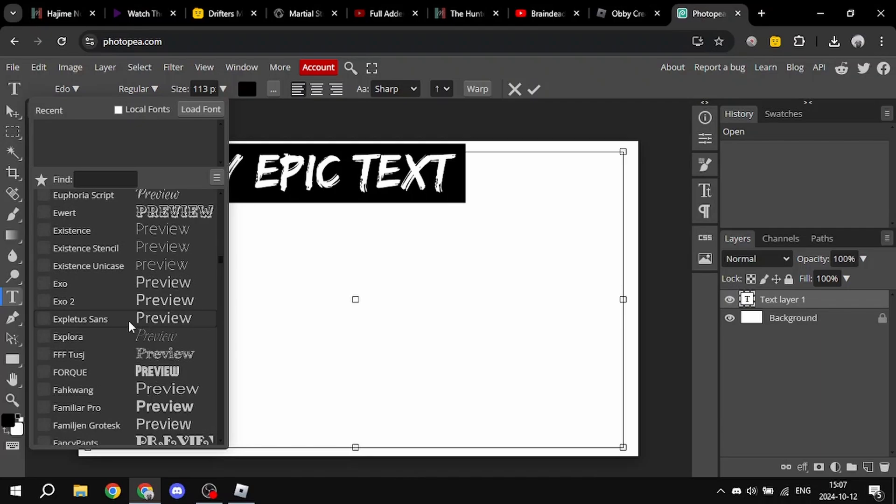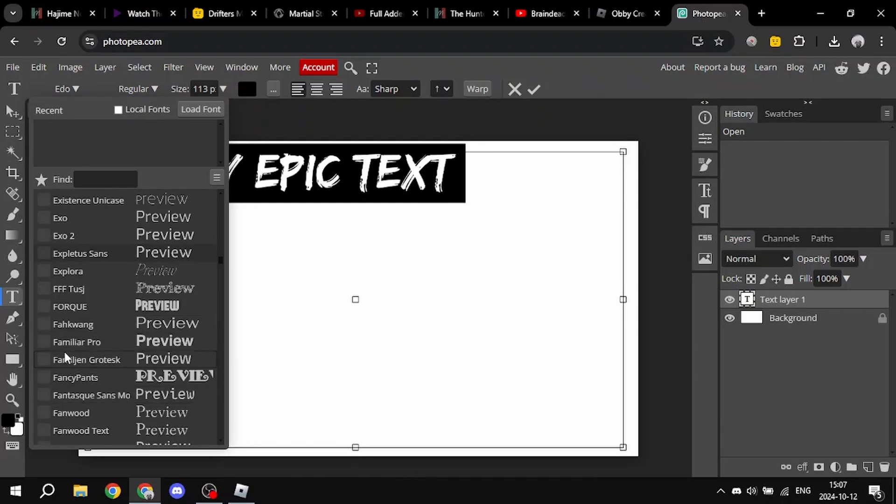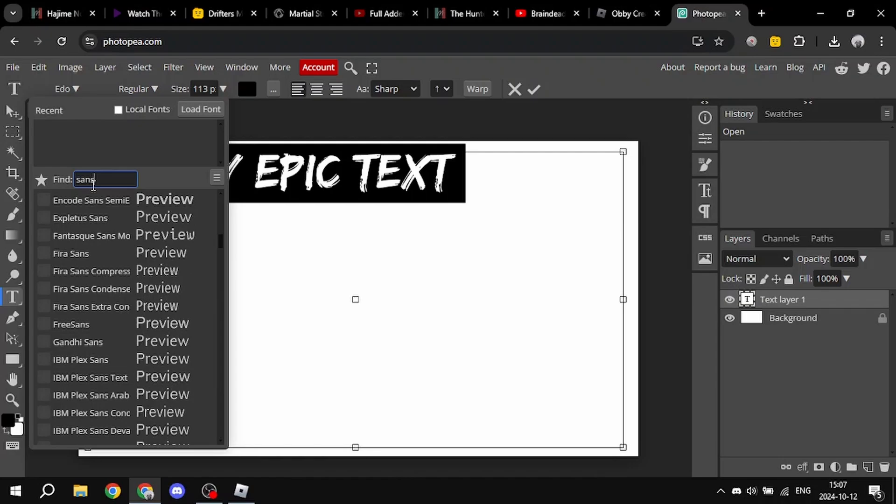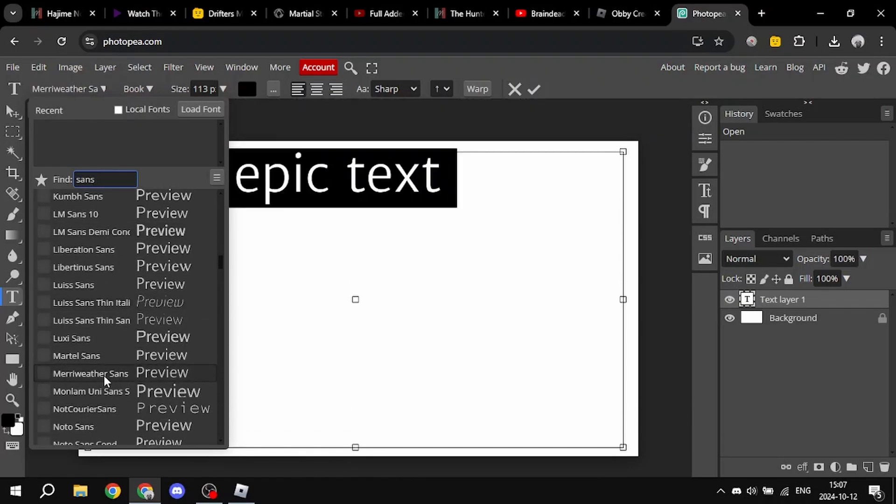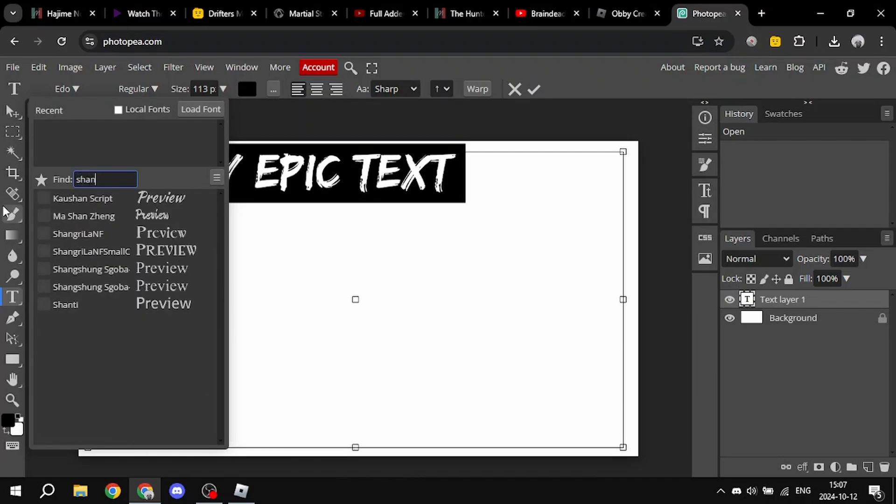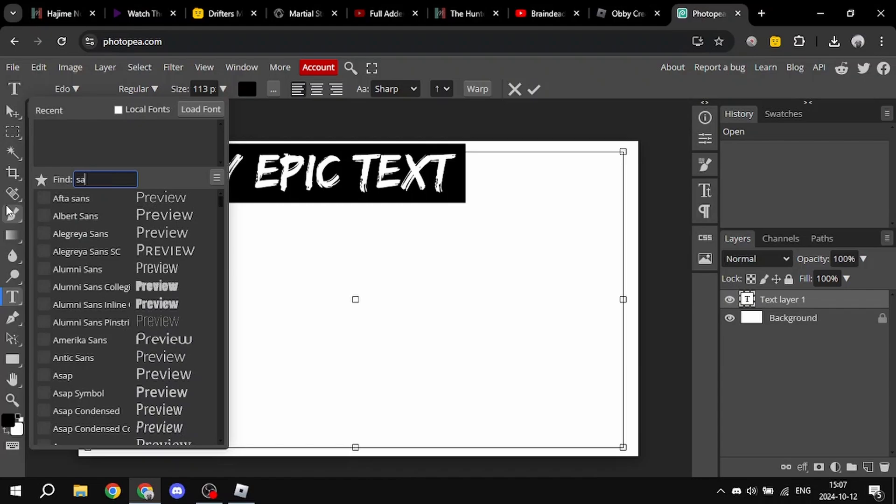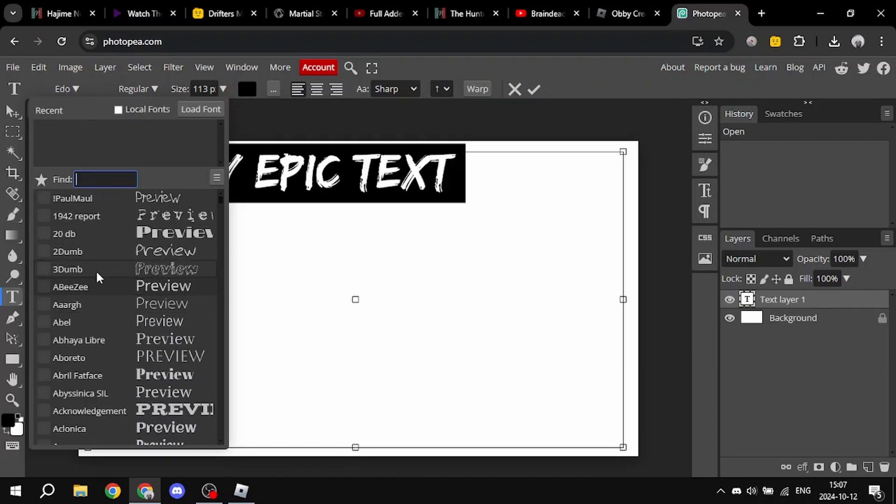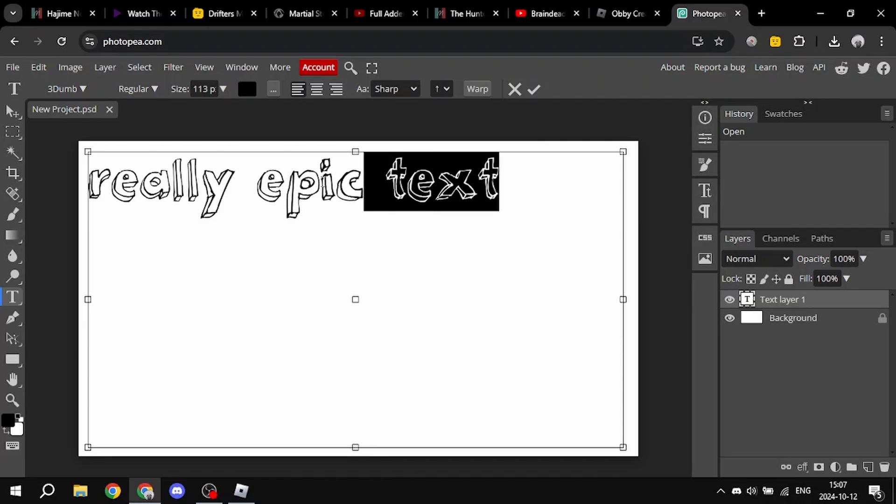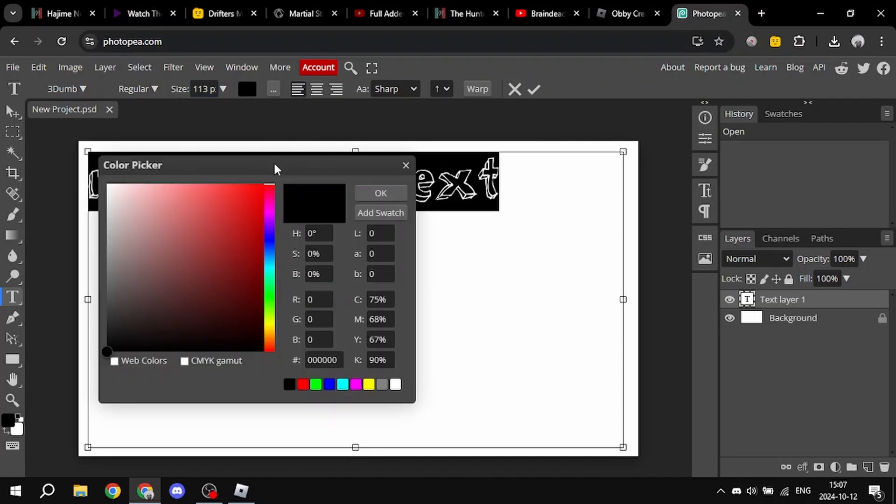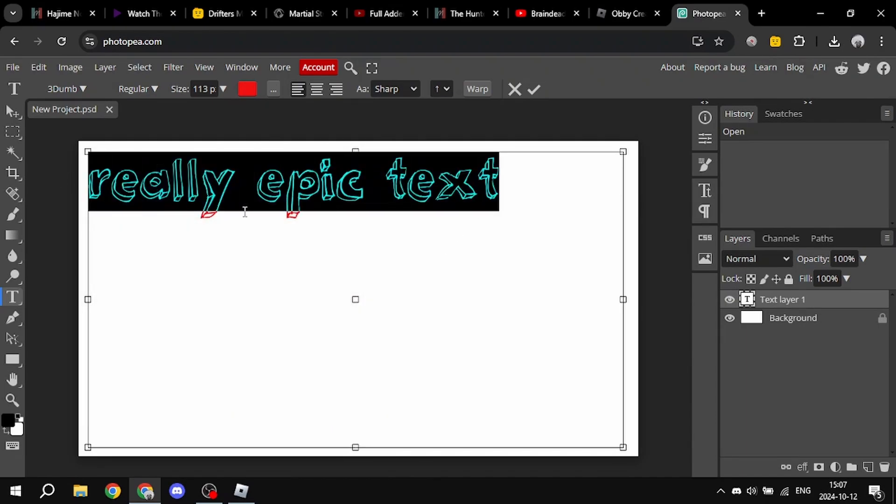Let me just choose this font. So this text, also you can change the color. Yeah, now it's this.